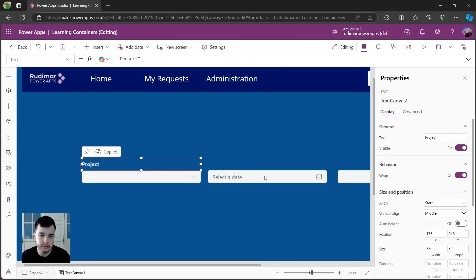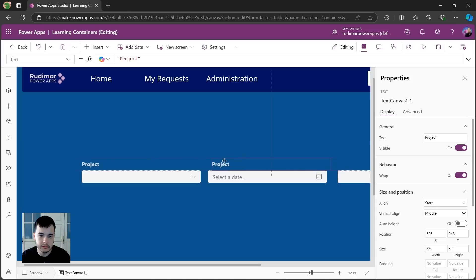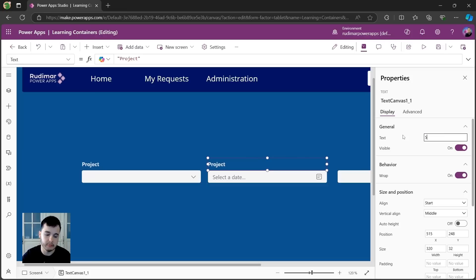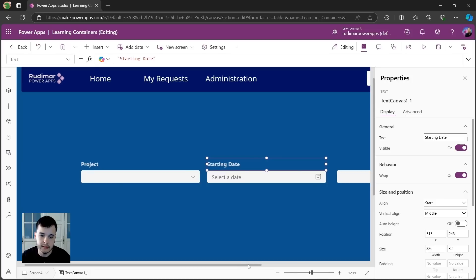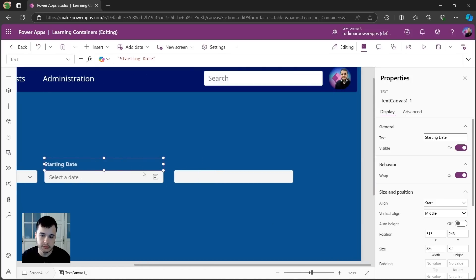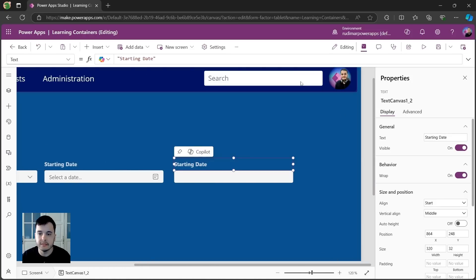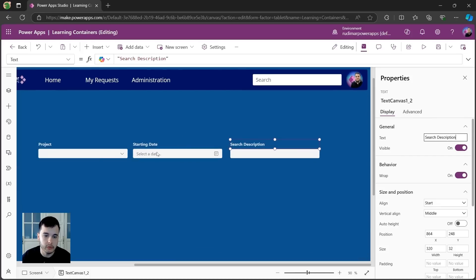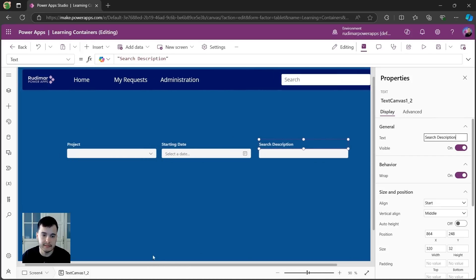For the second one, for the date, I'm going to do control C, control V, and then I'm going to call this starting dates. So just go to the text property and put starting dates. And the last one, I'm going to copy and paste and write in the text search description. So I wanted to do something like this.